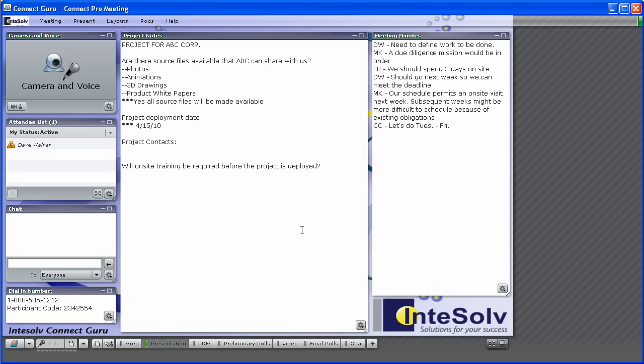And remember, unlike your sticky notes that keep falling off your refrigerator, you never lose your notes in a Connect Pro meeting room. You can always come back to the meeting room to review them or copy them to another document.